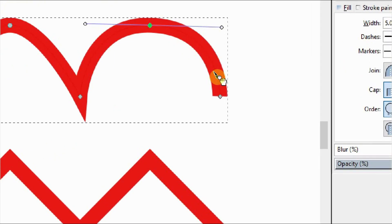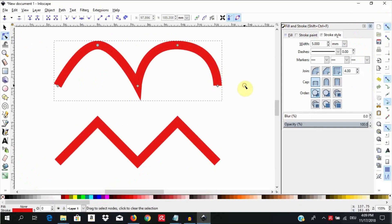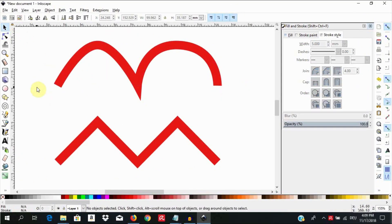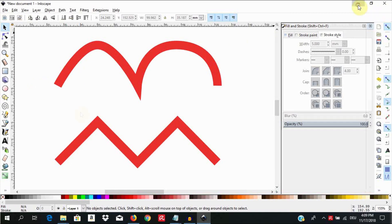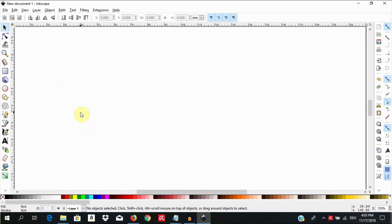Welcome to another Inkscape tutorial. Today I am going to show you how to smooth out corner nodes or bends into curves in Inkscape.